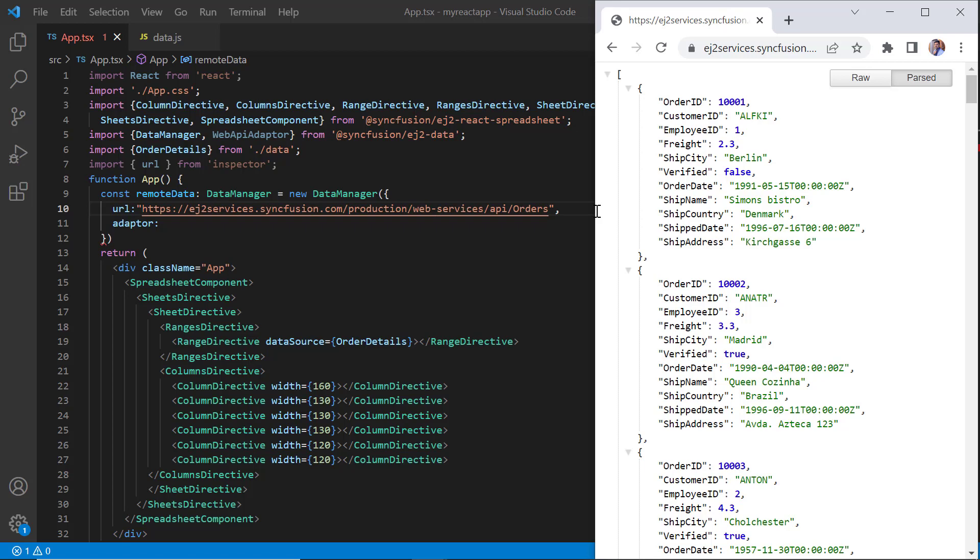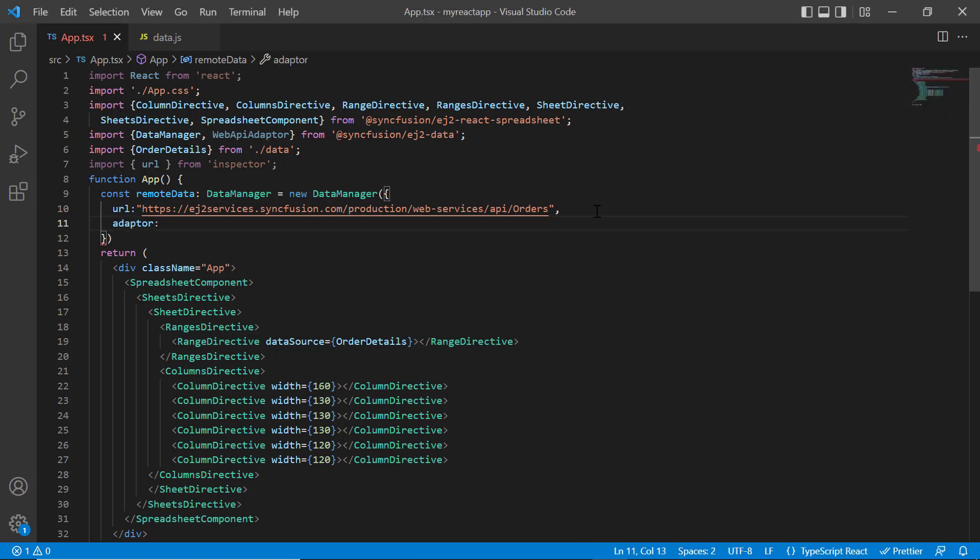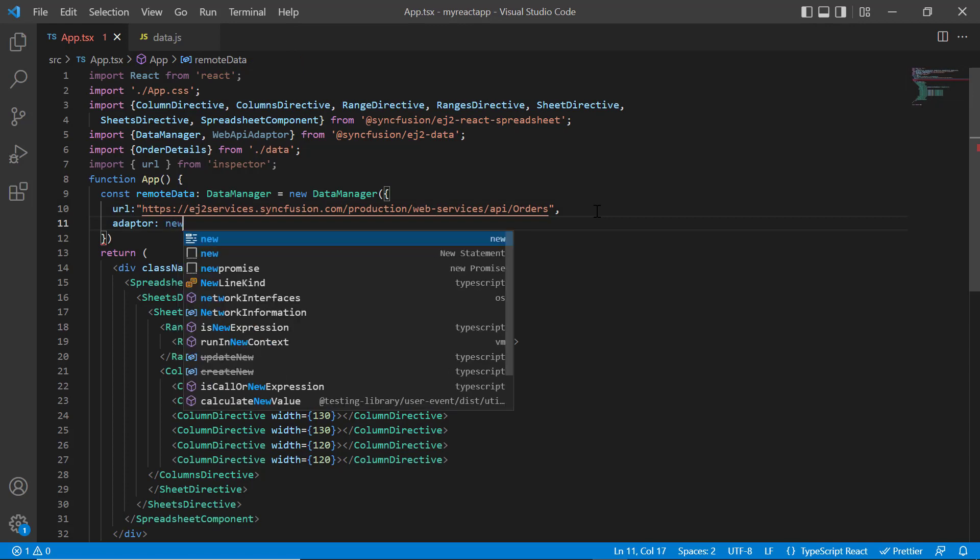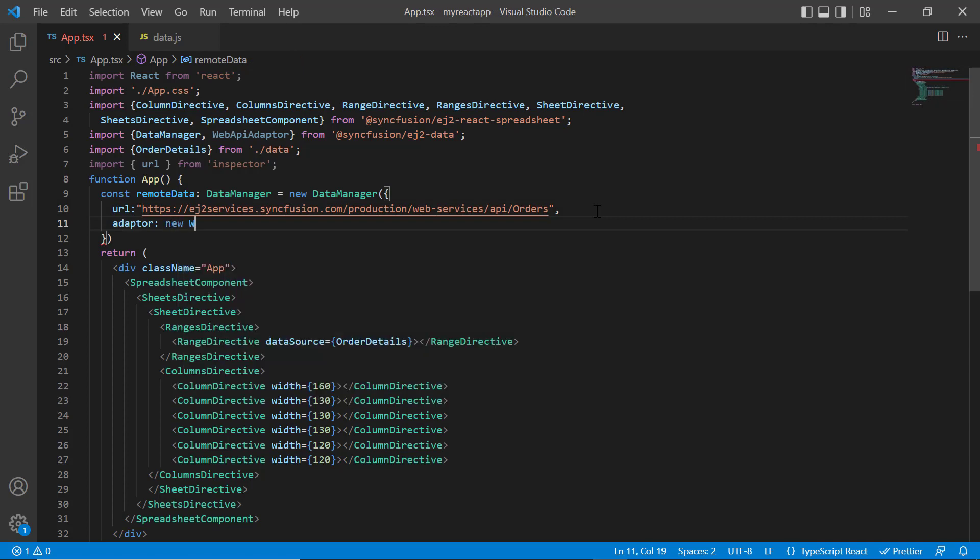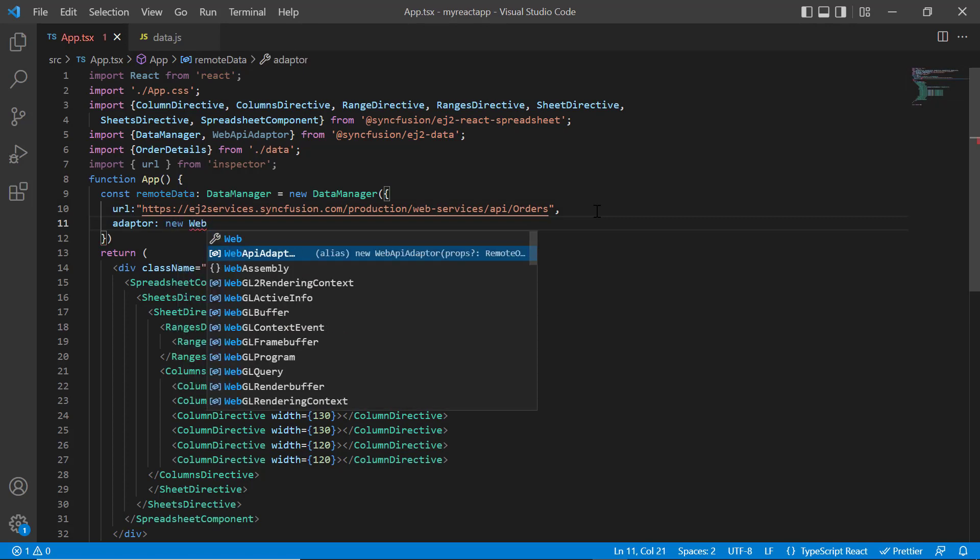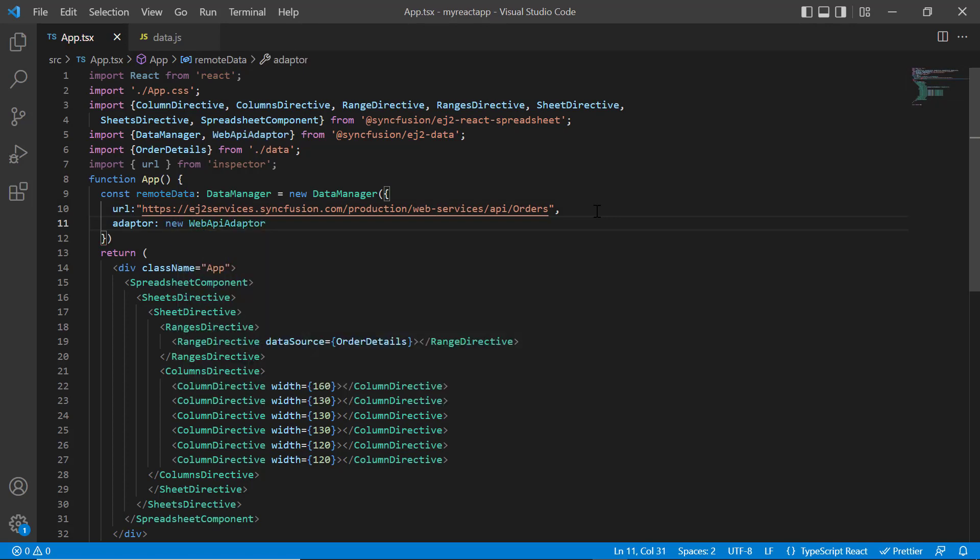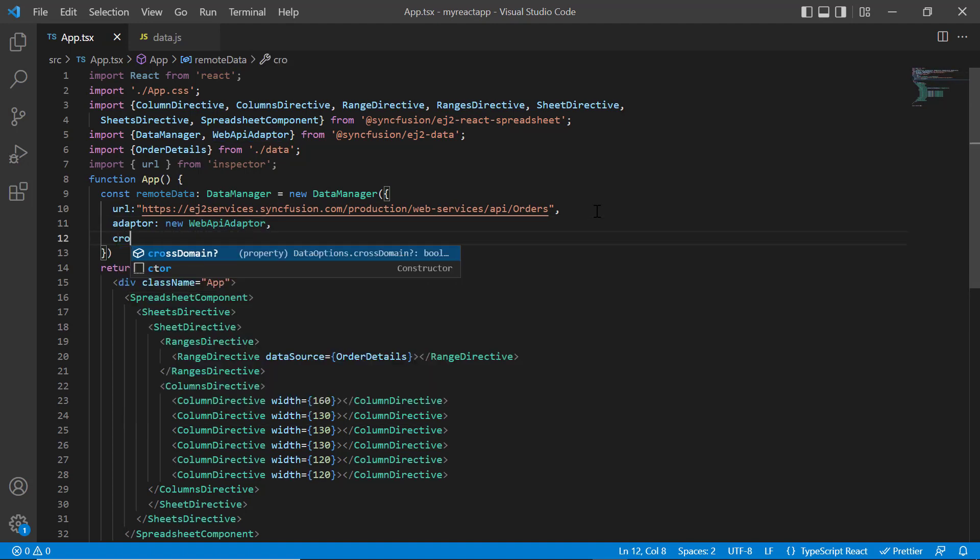The adapter is responsible for processing the response from the service endpoint and the request to it. Set the adapter with the Web API adapter as the service URL passed to the data manager is created based on the Web API standards. Then enable the cross domain property.